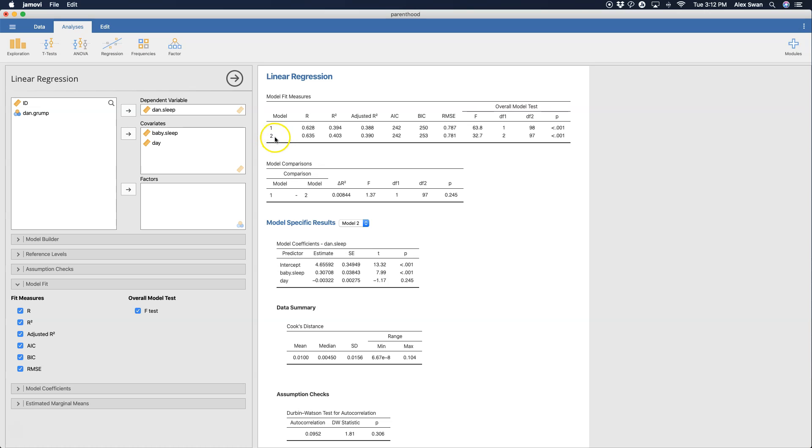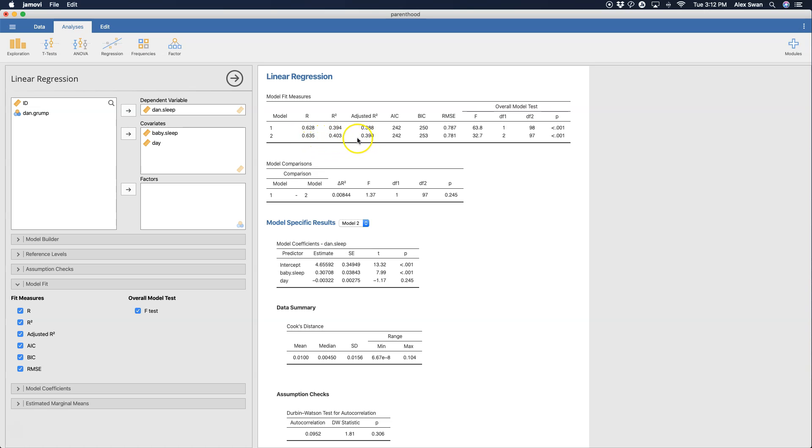Now, on its face, adding in the day does give us a little bit more information, not terribly too much. It's not a significant predictor on its own, but the model is still significant. There's a small increase in the R squared value. So the amount of variance that is explained in Dan's sleep when we include baby sleep and day in the model.